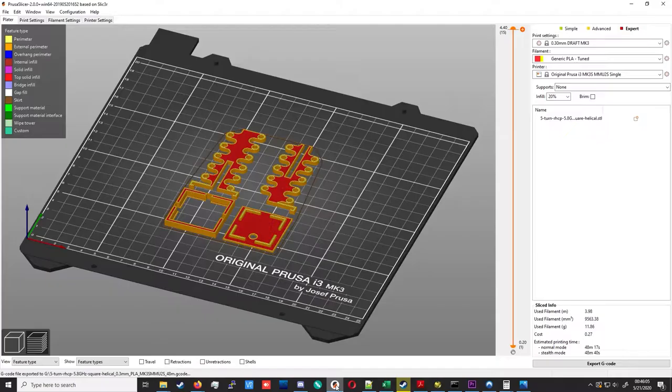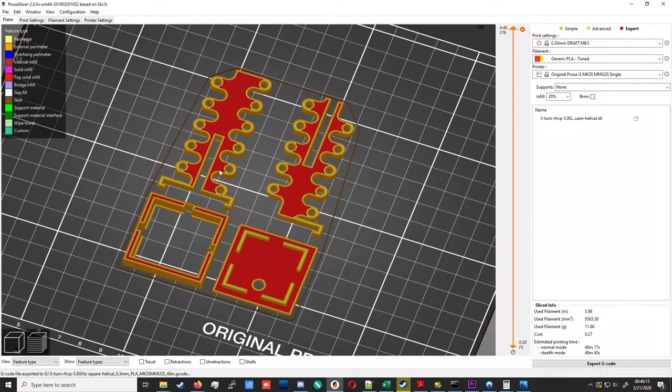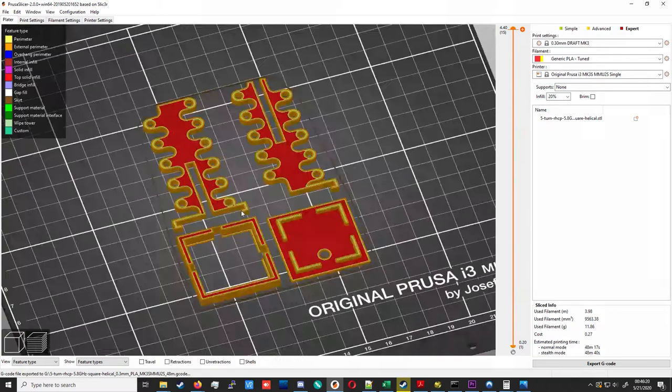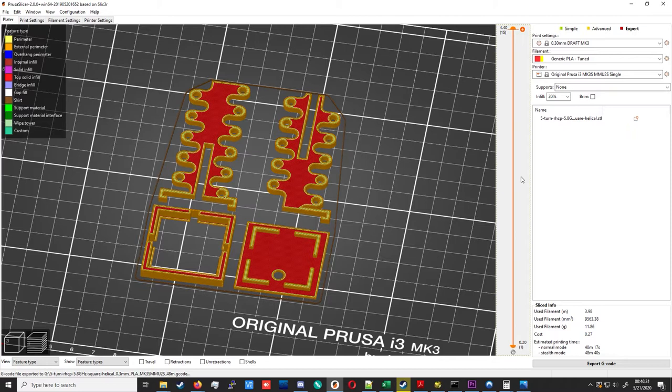We'll take that and bring it into our favorite slicer, PrusaSlicer. And remember, I'm printing the version without the jig. This part needs to be precise in the horizontal more than the vertical. So you can print at a pretty high layer height. I'm printing at 0.3 mm, draft quality, with 20% infill, and this worked pretty well for me in PLA, print times on the order of 50 minutes. So we export the G-code, print it, and then we'll get on with the construction.